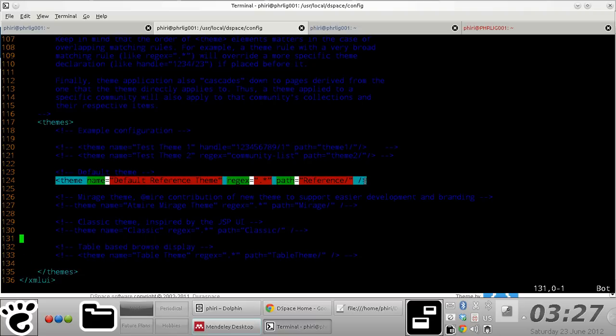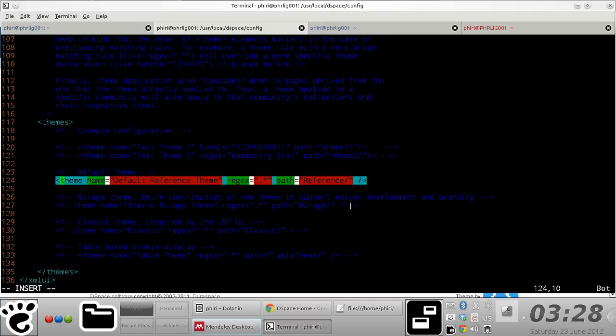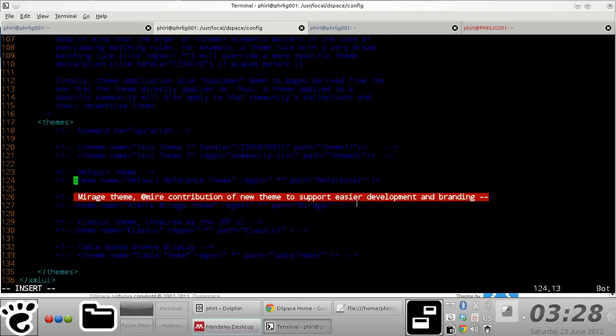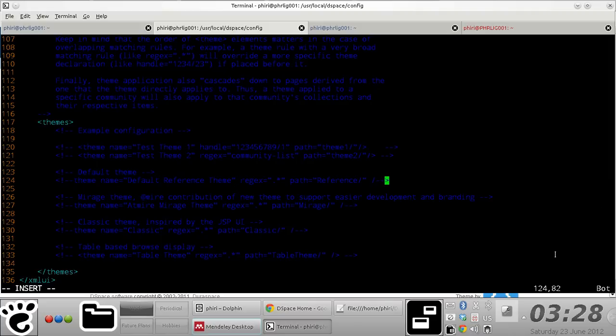In our case, we would want to switch from the default, so we obviously need to comment that out.